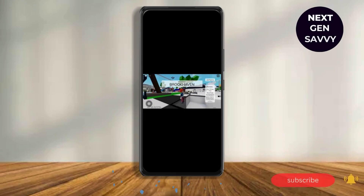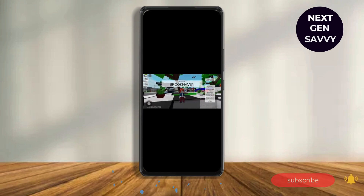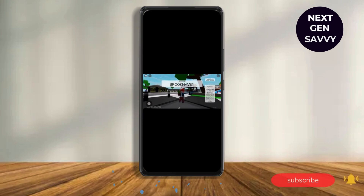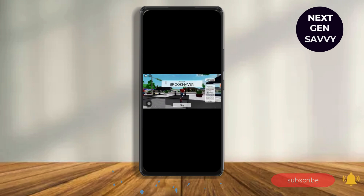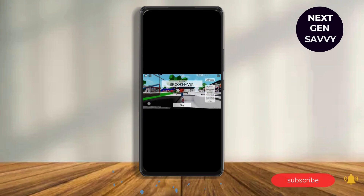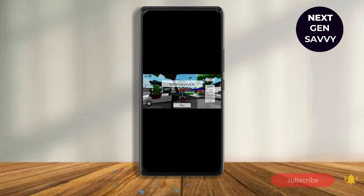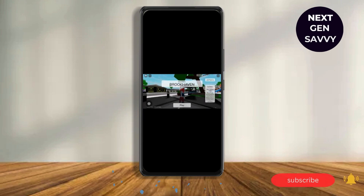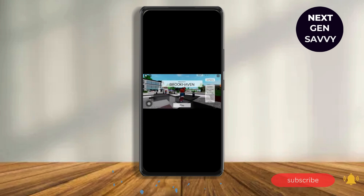Here you can see that Roblox has been turned to landscape mode when you have turned your orientation lock off. With the help of this process you can easily fix your Roblox portrait mode or vertical screen problem.